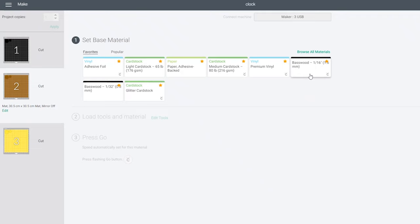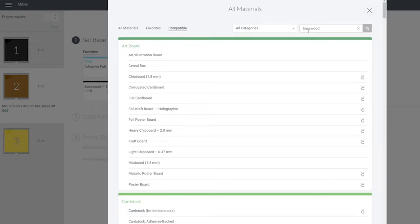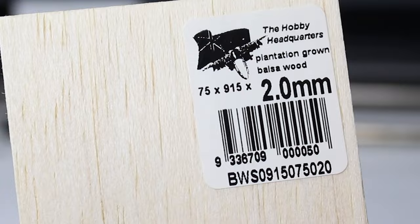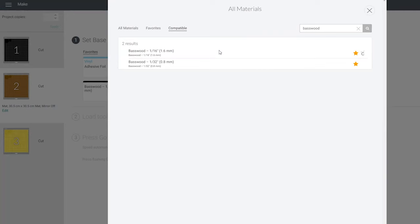I'm selecting bass wood, 1.6mm width. Now since I'm using balsa wood, it's very fibrous and flexible and it doesn't need as many cut passes as the Cricut suggests for this wood type. I found three passes was enough to cut all the way through, but yours will vary depending on the wood you're using.